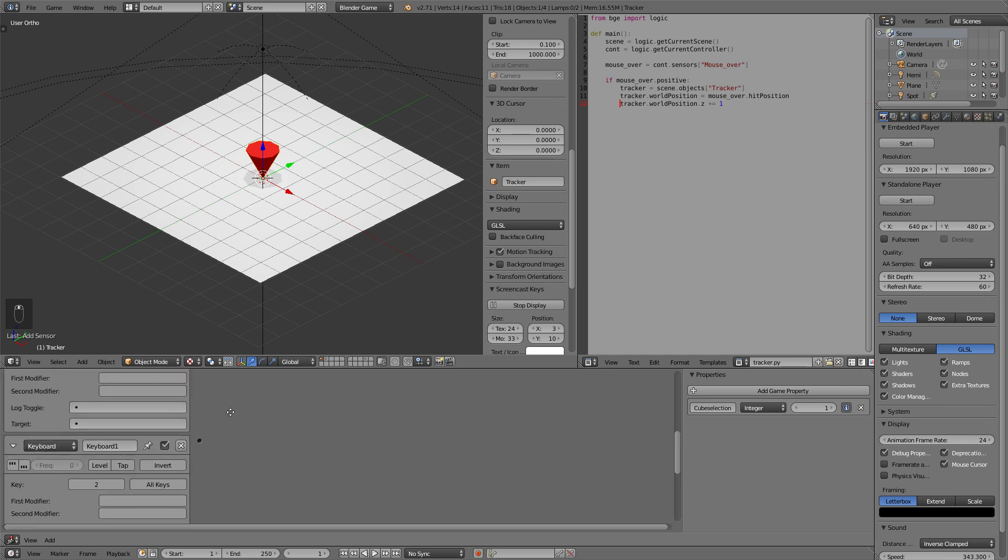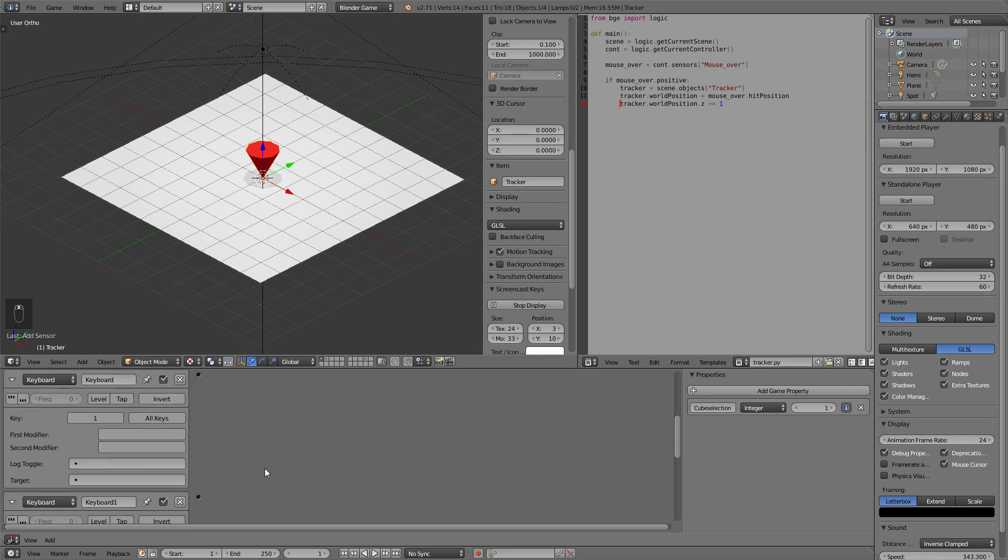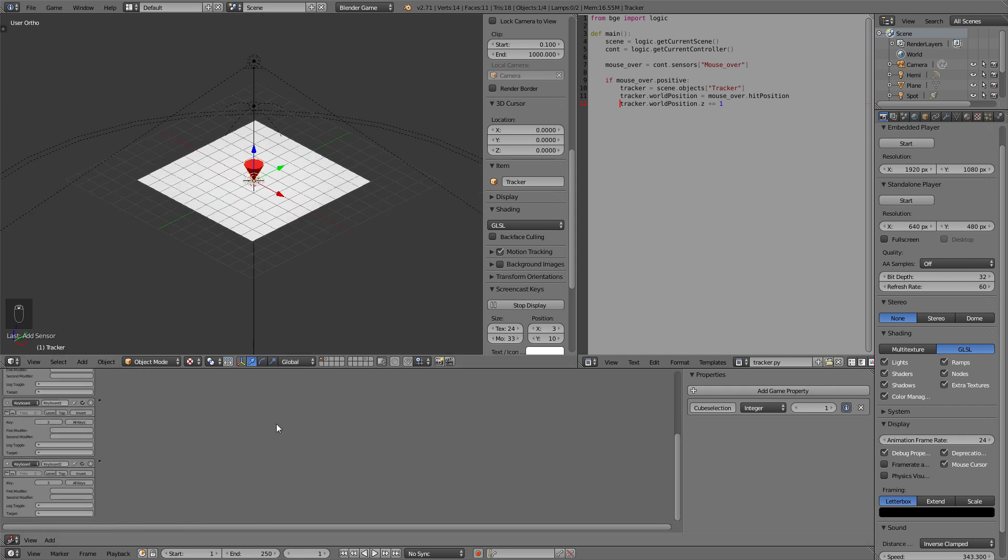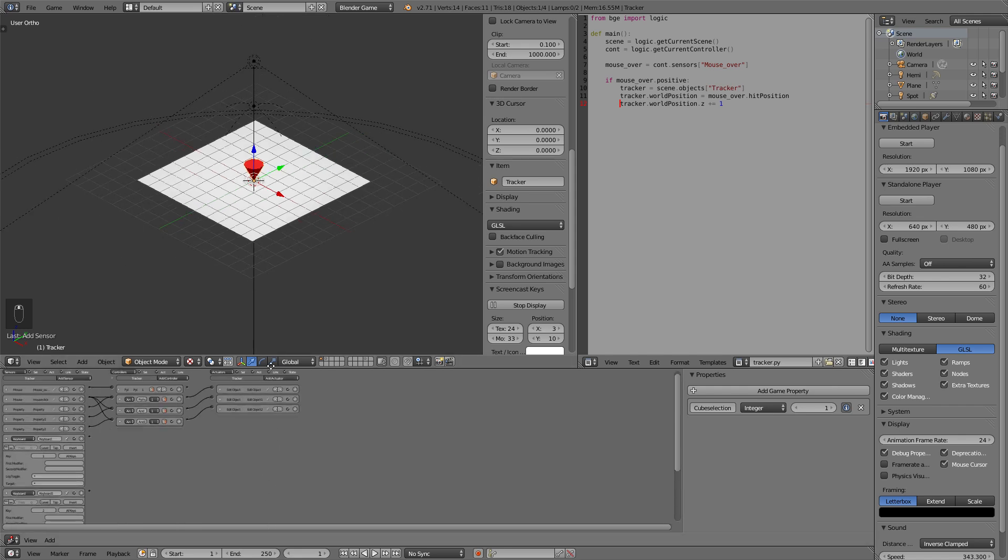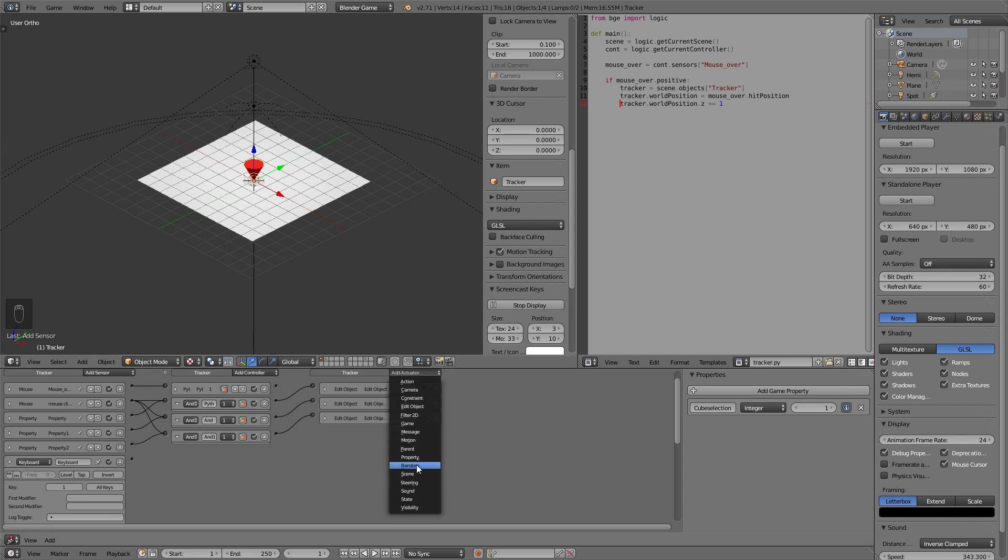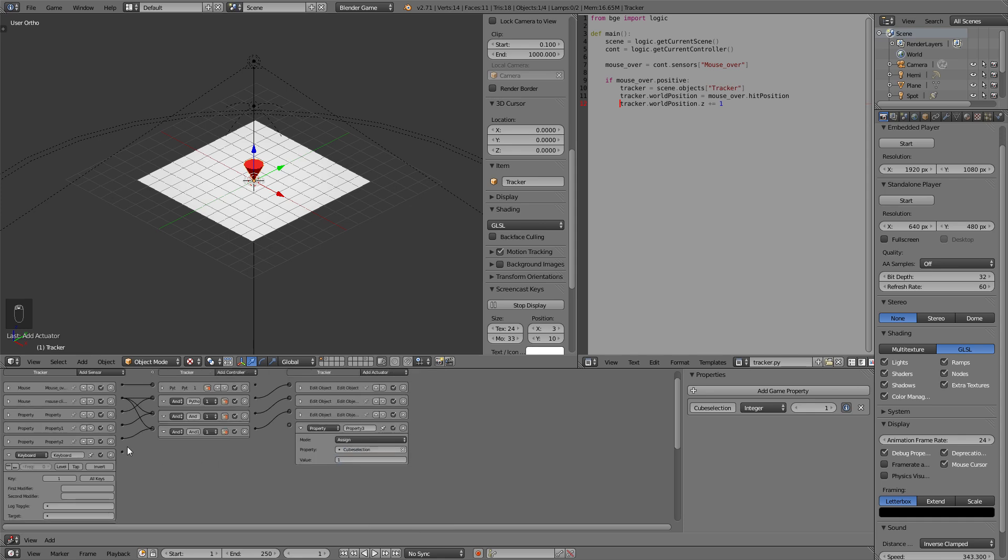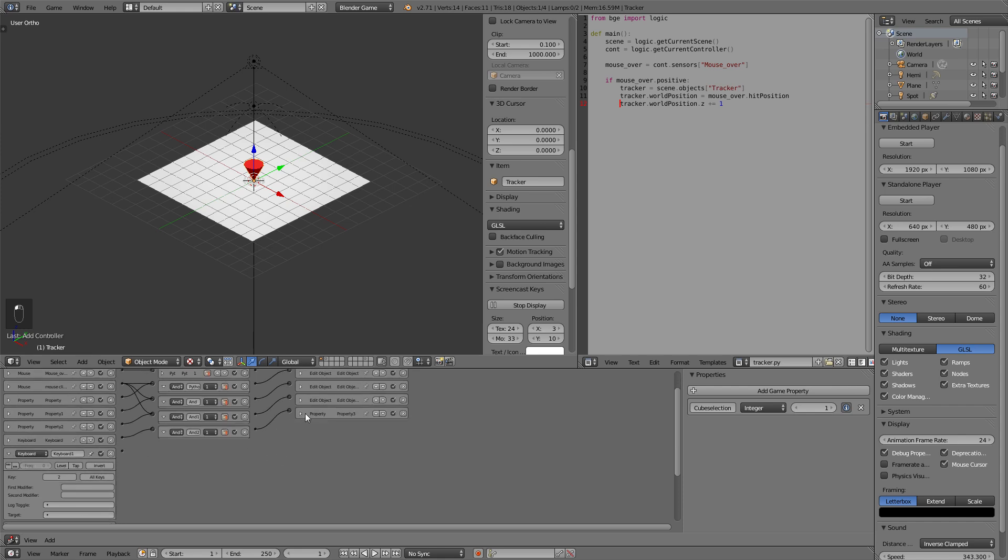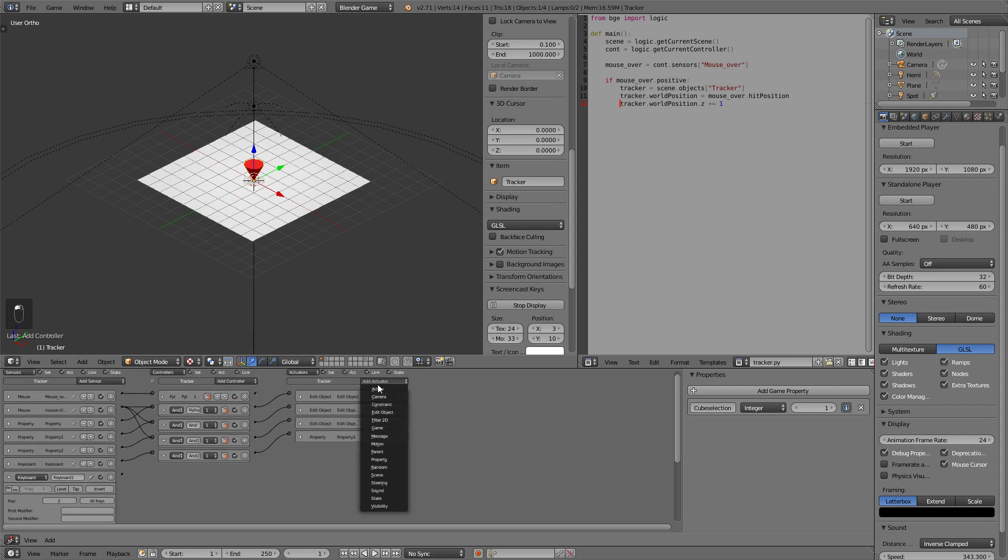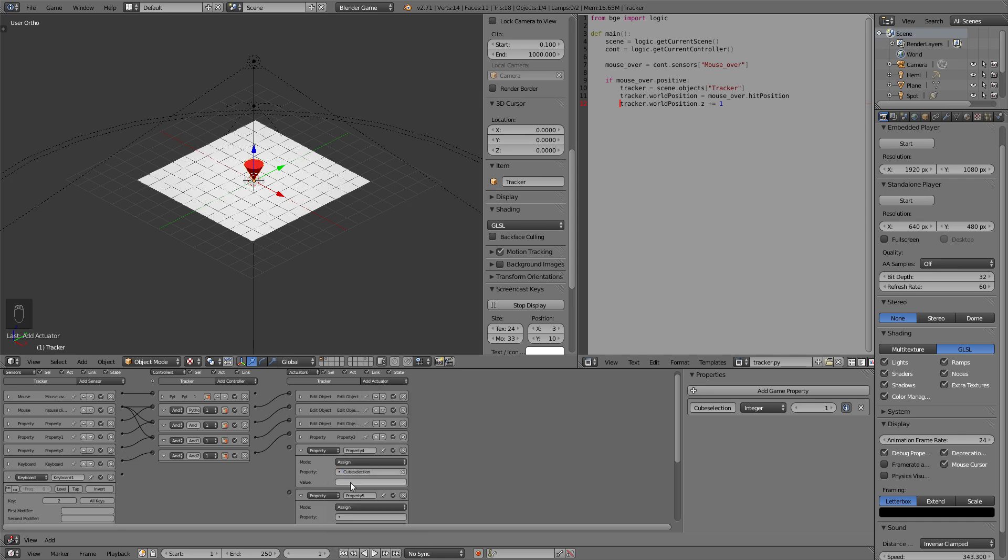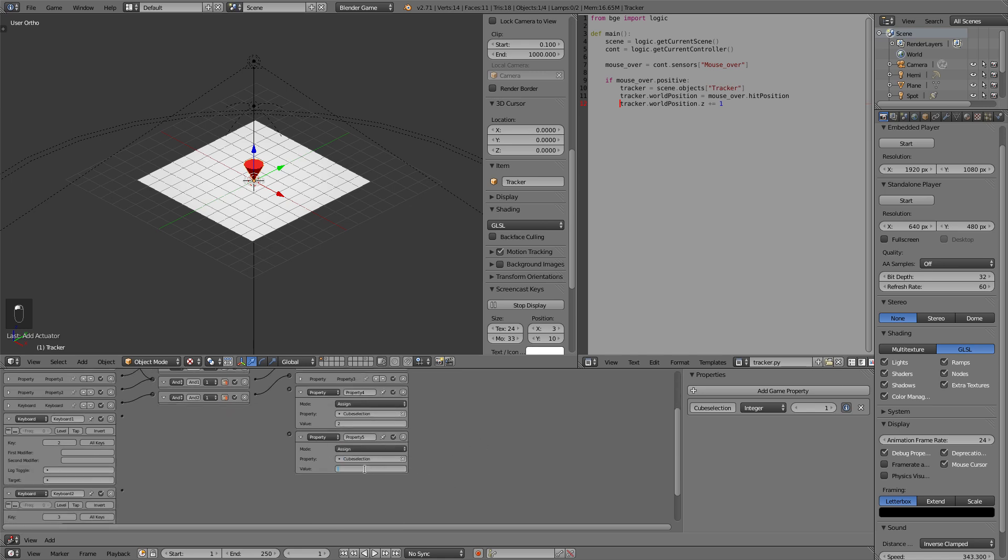So one two and three and now all we need to do is when one is pushed we need to assign the property of one to the cube property. So that for two as well a property actuator and for three as well. So assign cube selection two assign cube selection three.